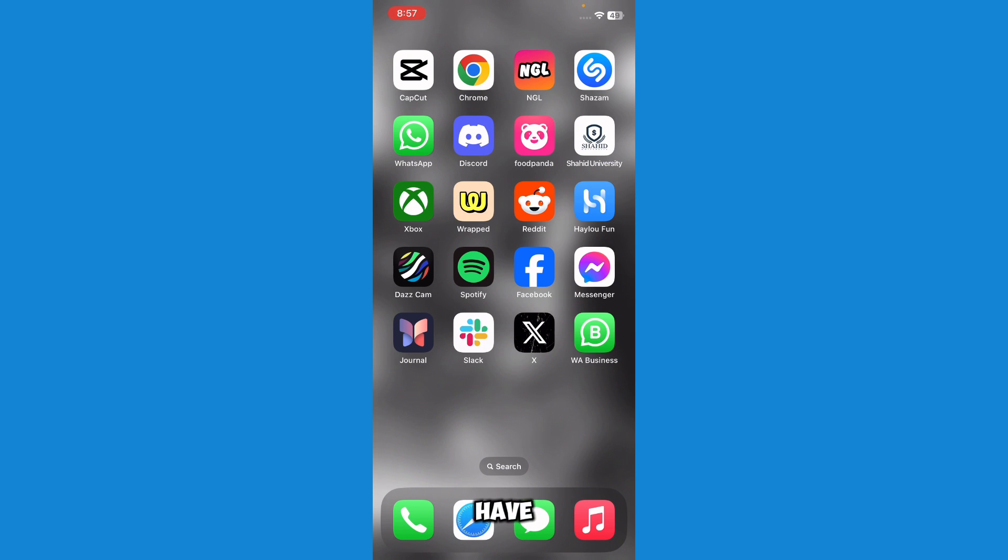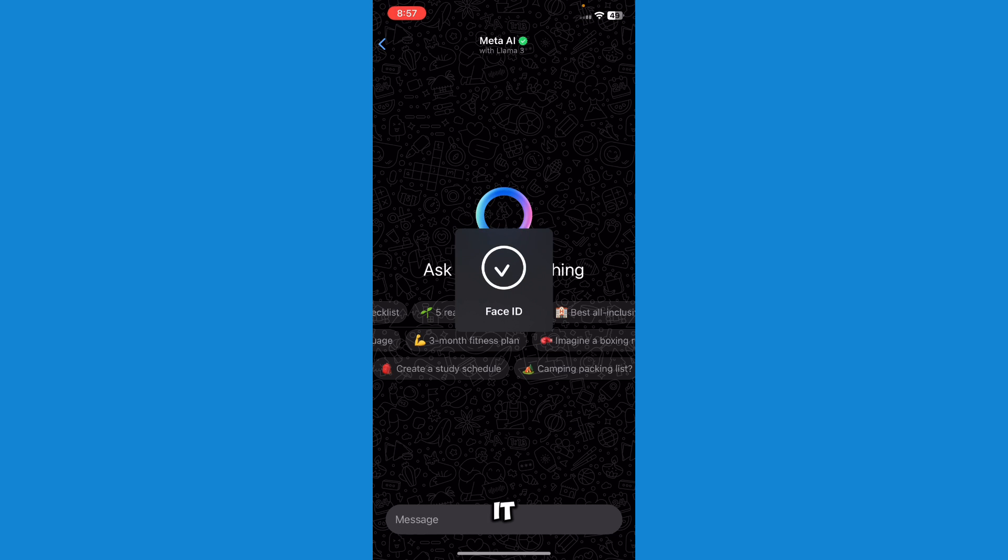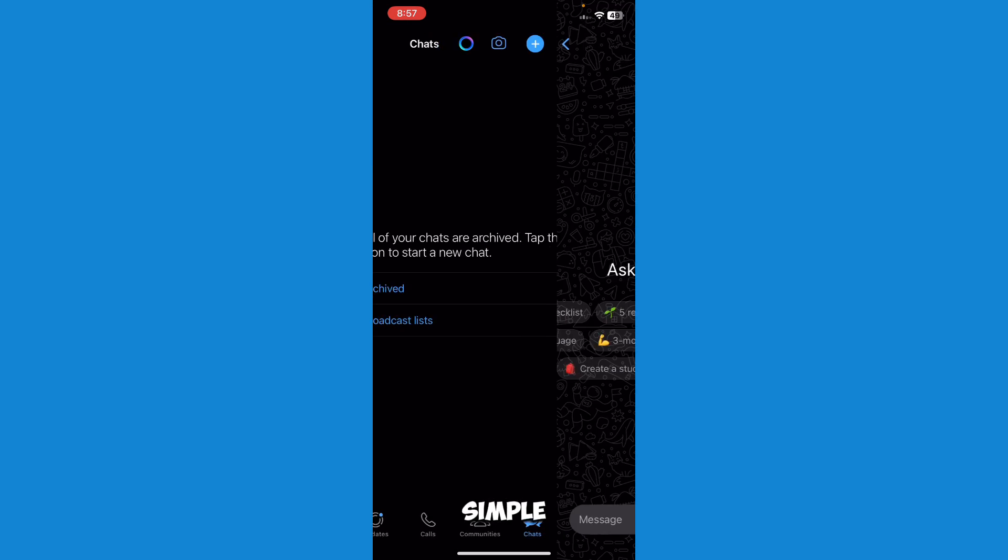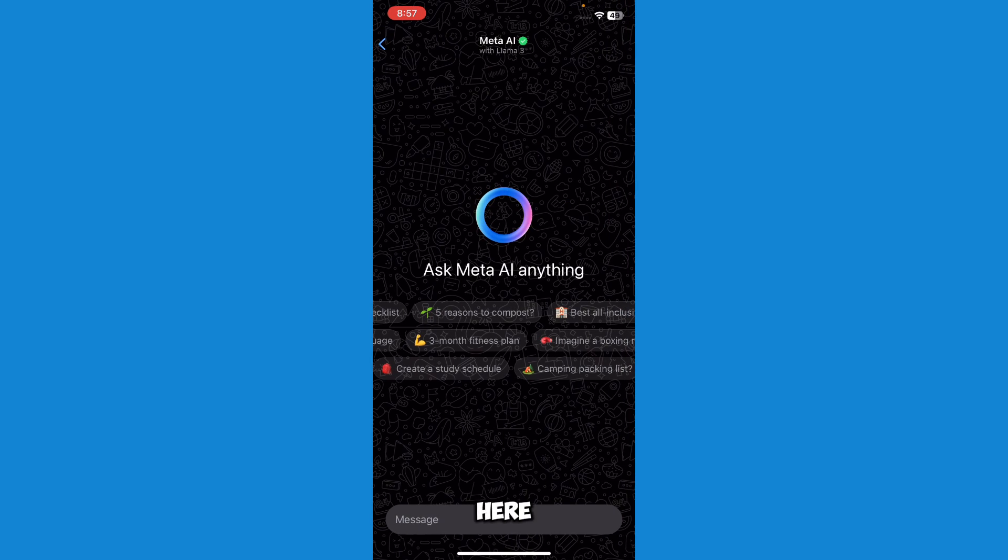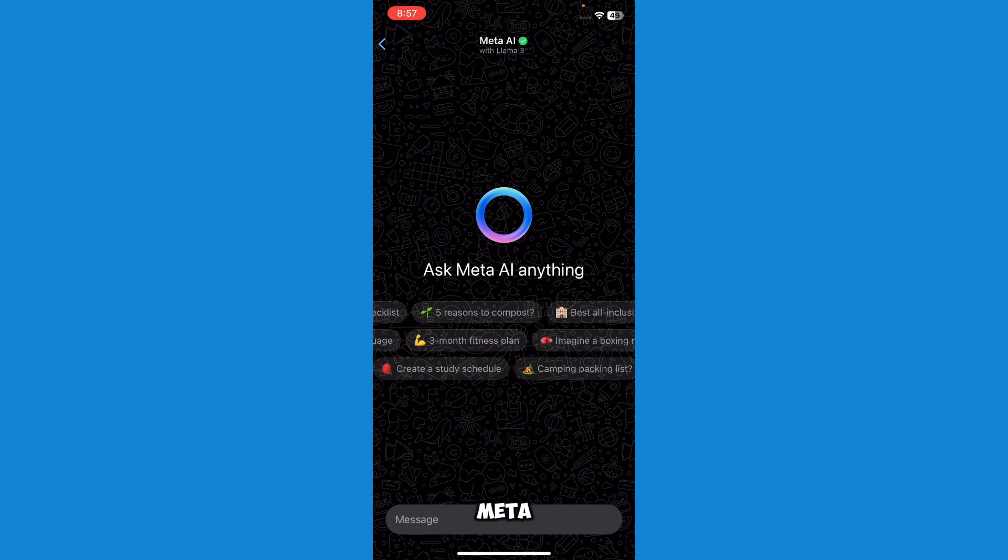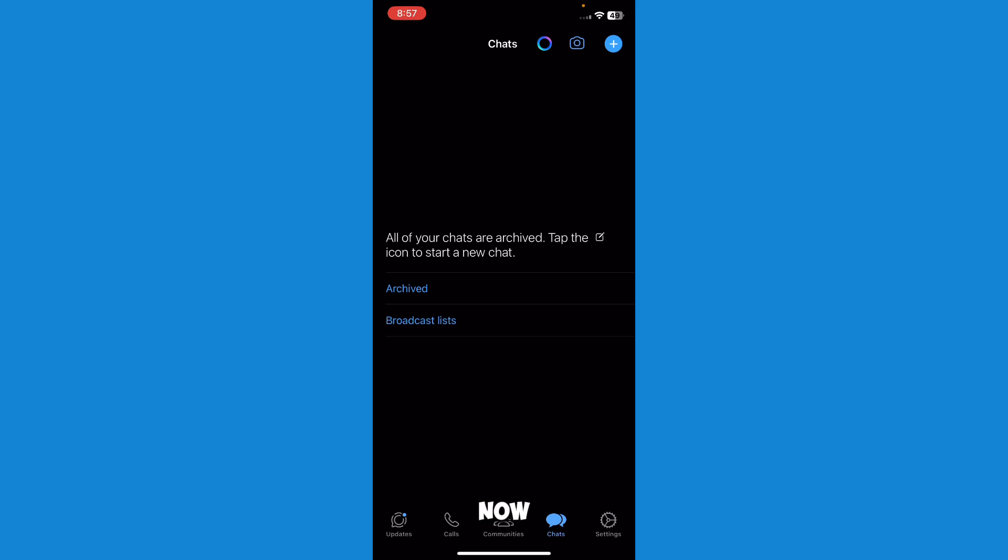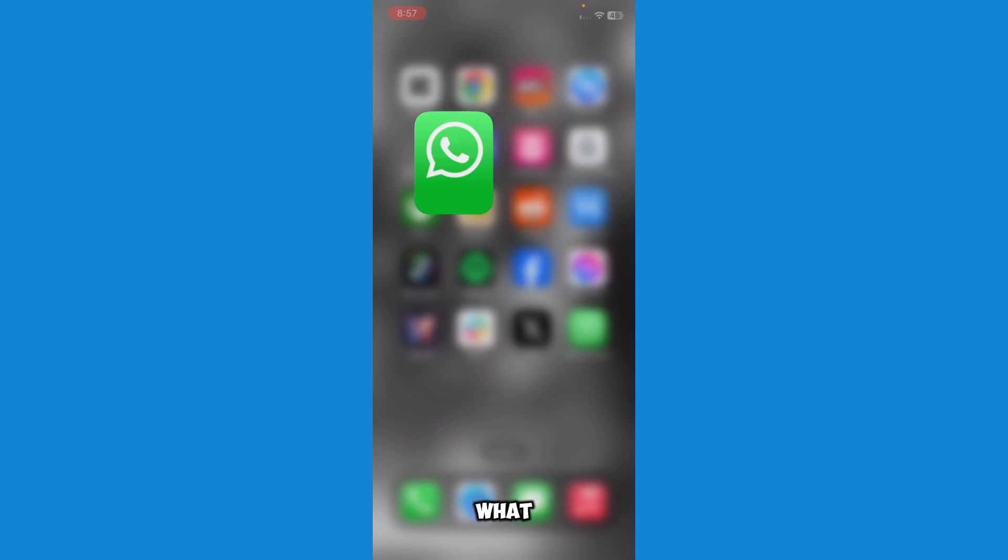Let's say you don't have Meta AI on your WhatsApp and you want it. Here are some simple ways on how you can do it. Here, as you can see, I have Meta AI right now. And if you don't have this option...